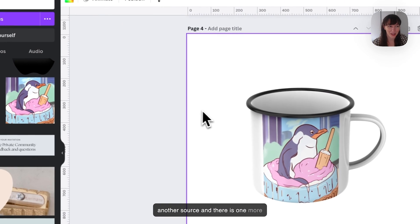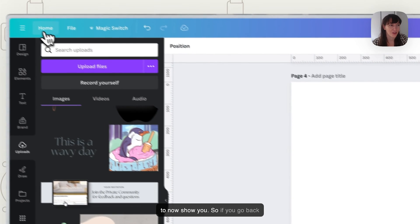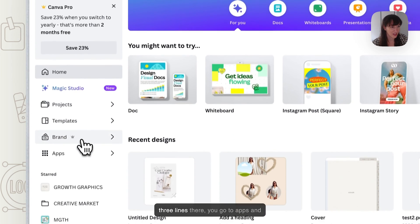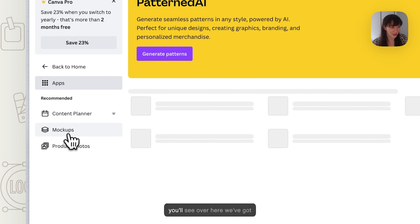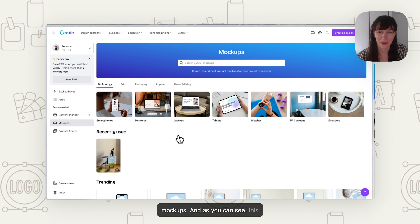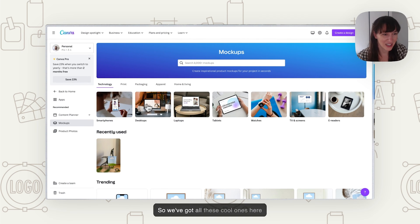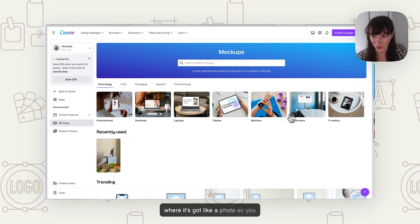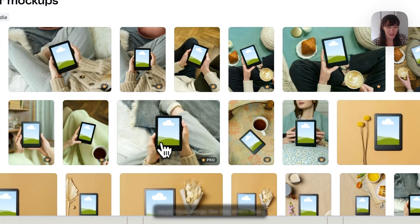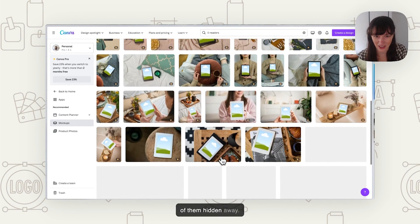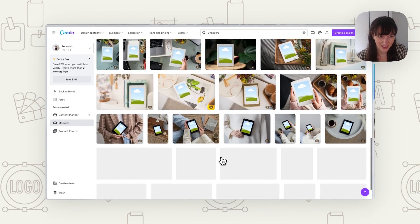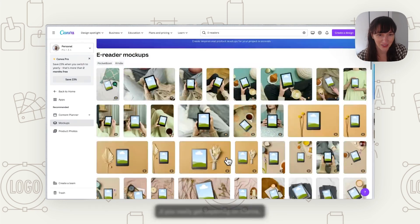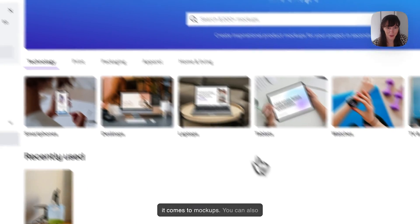So that's another source. And there is one more source for mockups, which I'm going to now show you. If you go back to home and you want to get up this menu here, you click on those three lines there and you go to apps and you'll see over here, we've got mockups. And as you can see, this brings up even more mockups for us. I've got all these cool ones here where it's got like a photo. Look, once you go in there, there's so many of them hidden away.